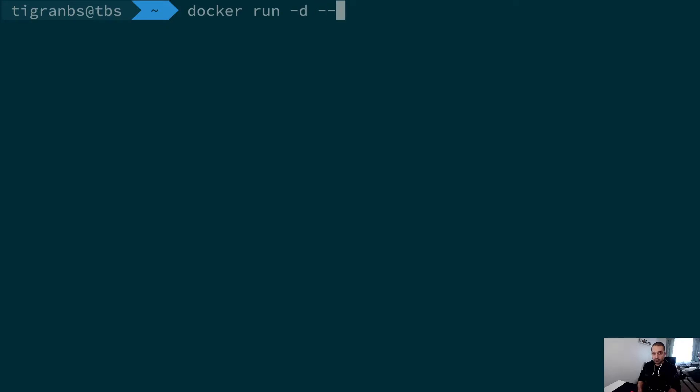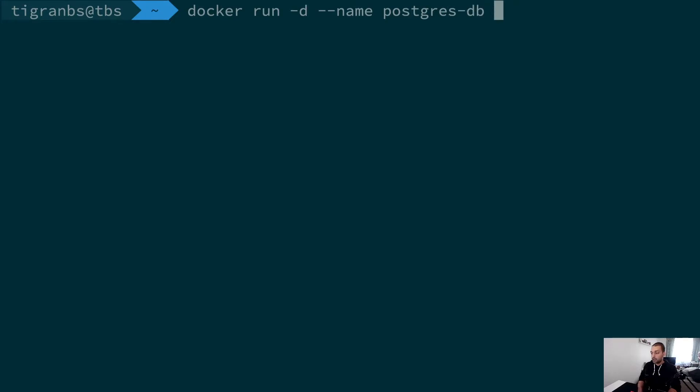We are going to name this container postgres-db, and we have to provide an environment variable like POSTGRES_PASSWORD. We'll make it just a very dummy thing.